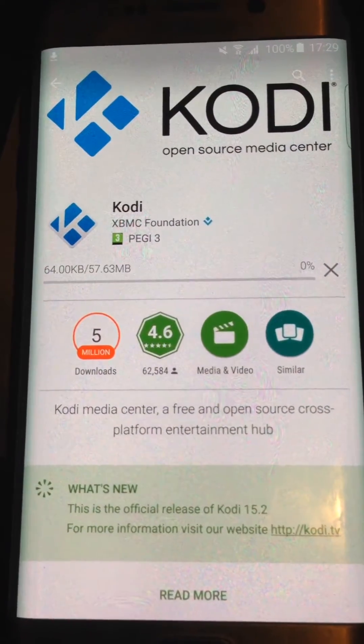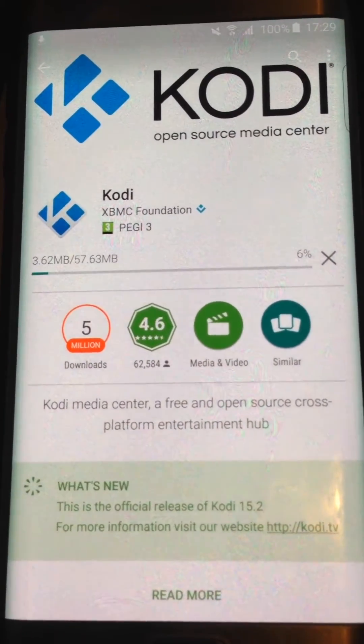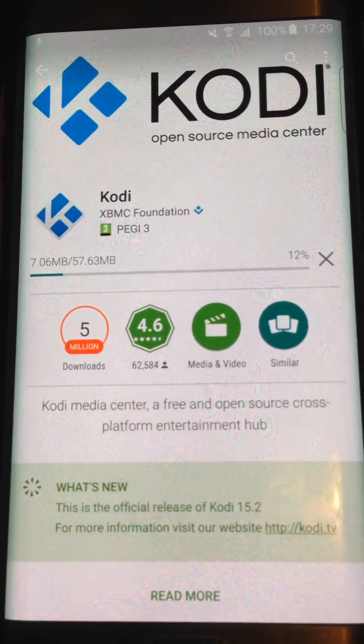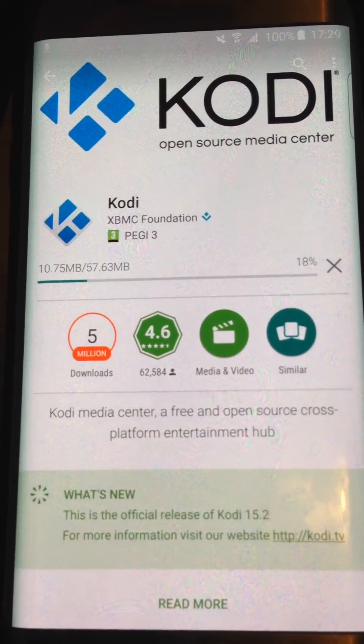Accept the latest version 15.2. You need to wait for it to install.